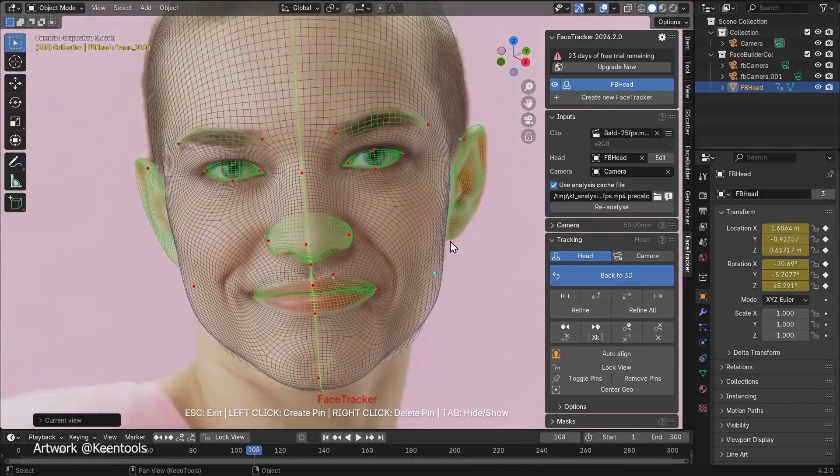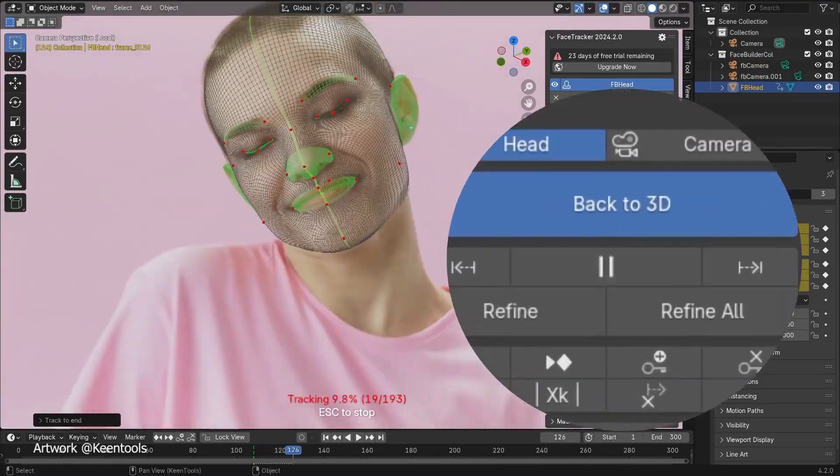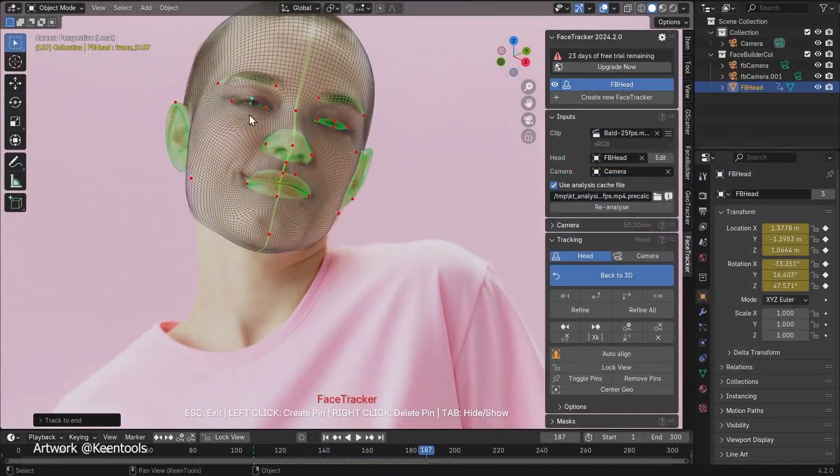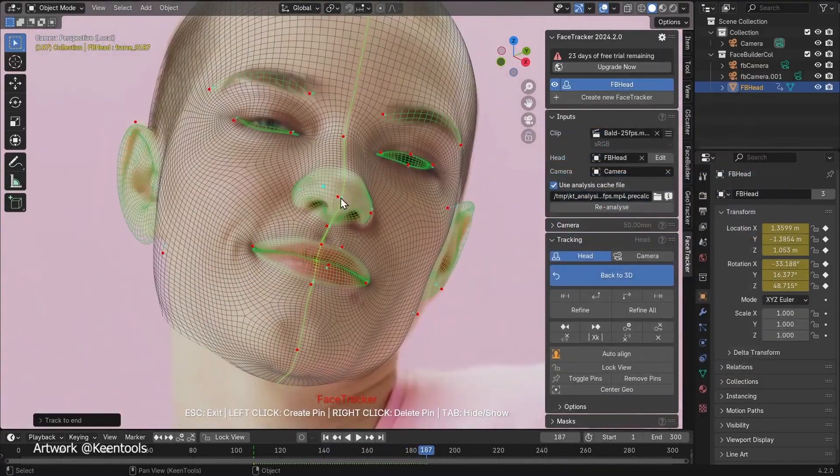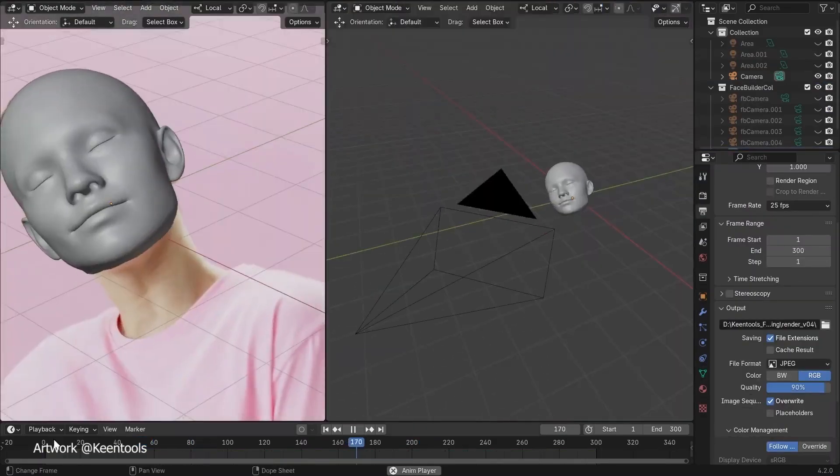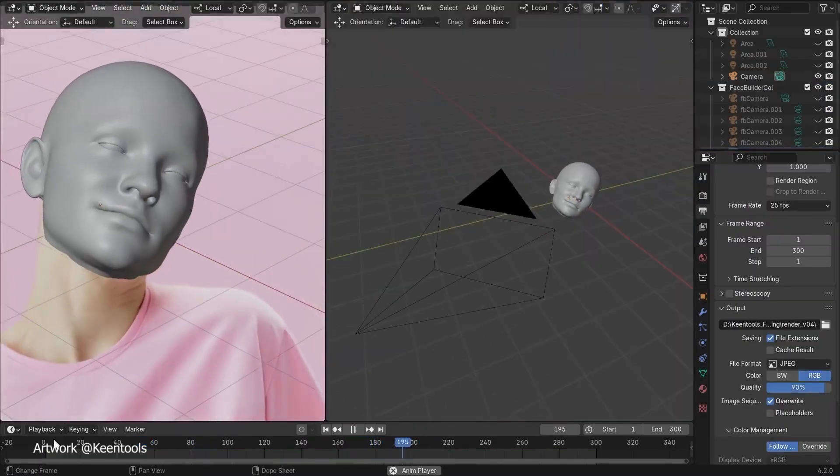It's Kintu's face tracker for Blender, and it's here to blow your mind. This add-on doesn't make animation easier. It redefines how we create.